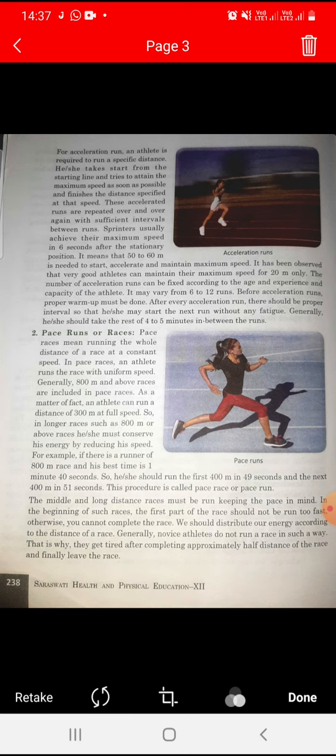Before an acceleration run, proper warm-up must be done. After every acceleration run, there should be proper intervals so that the athlete starts the next run without fatigue. Generally, the athlete should take rest of 4 to 5 minutes between runs.